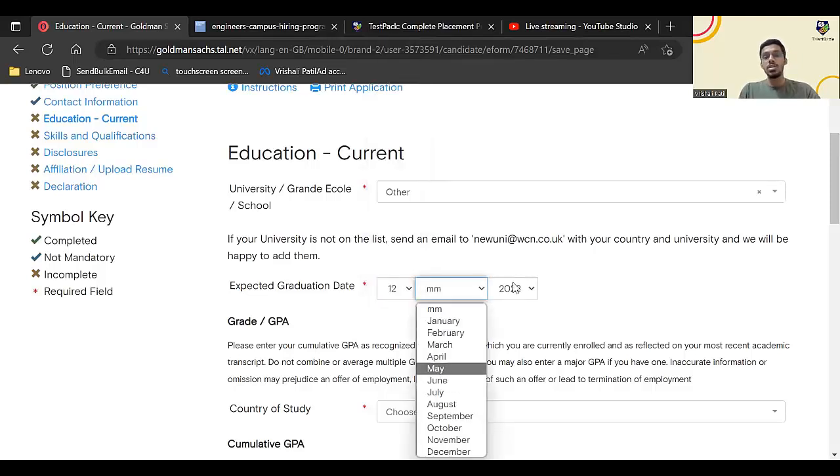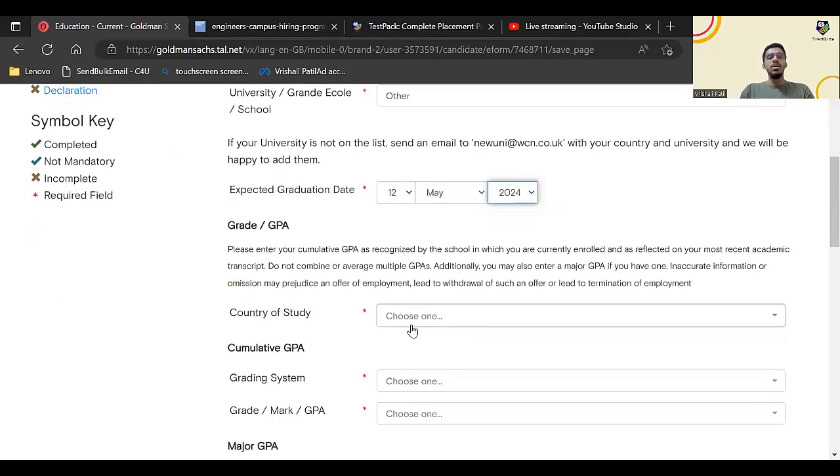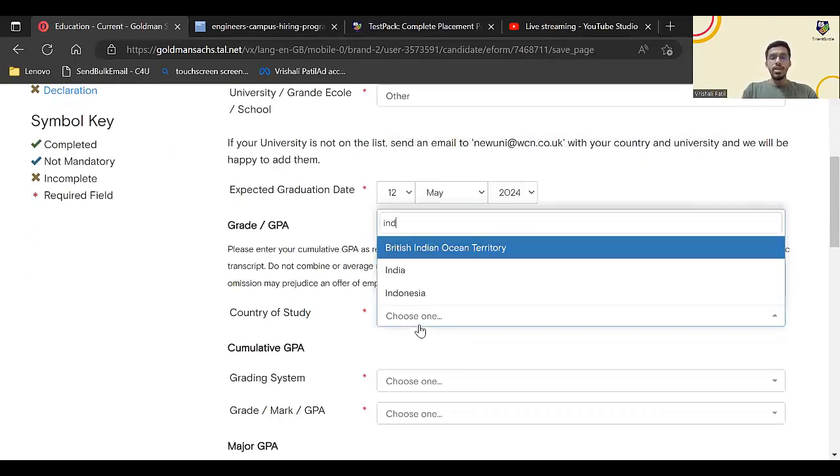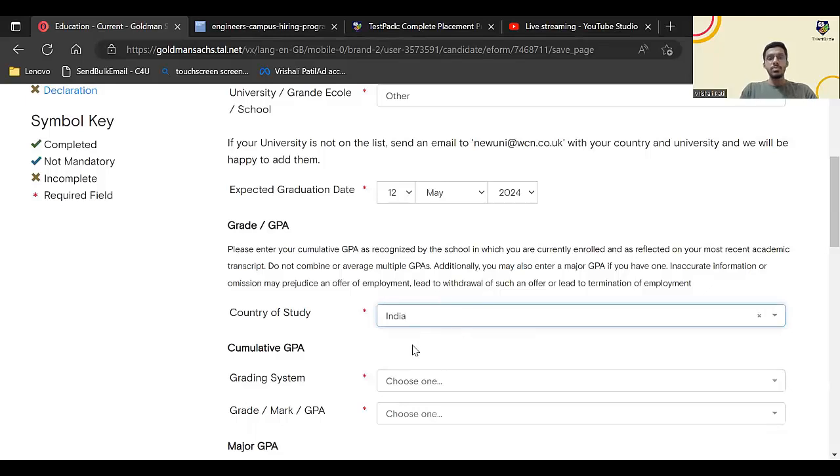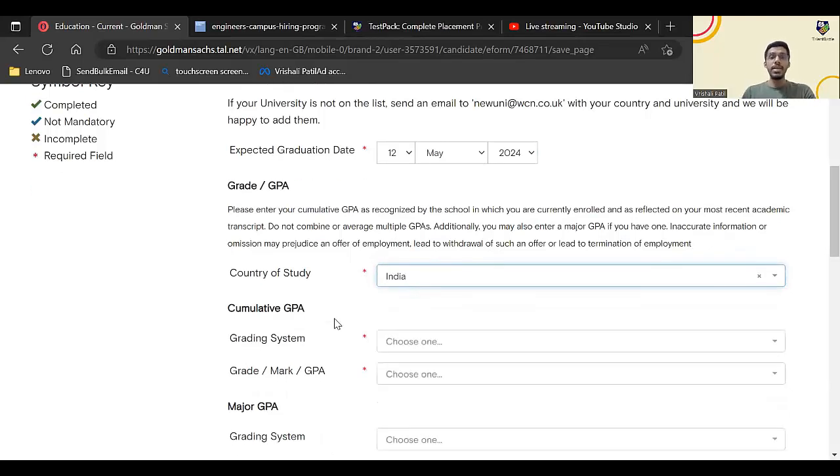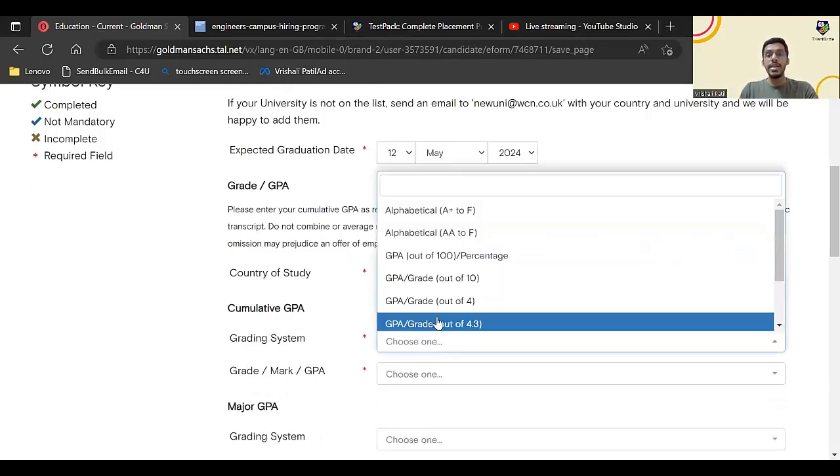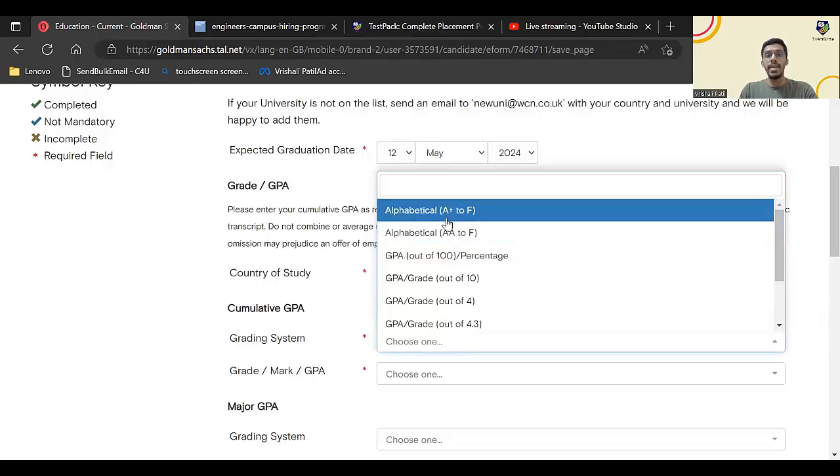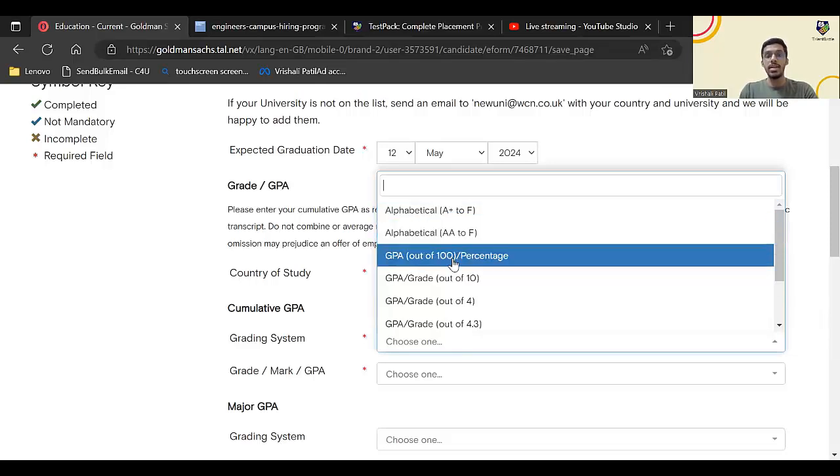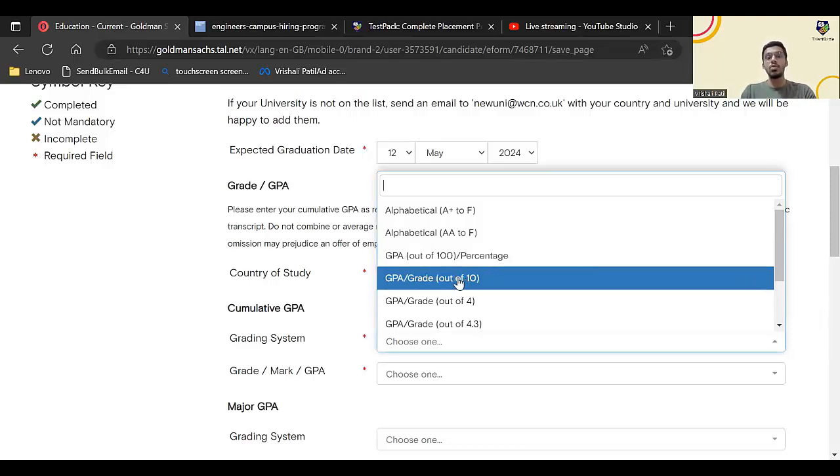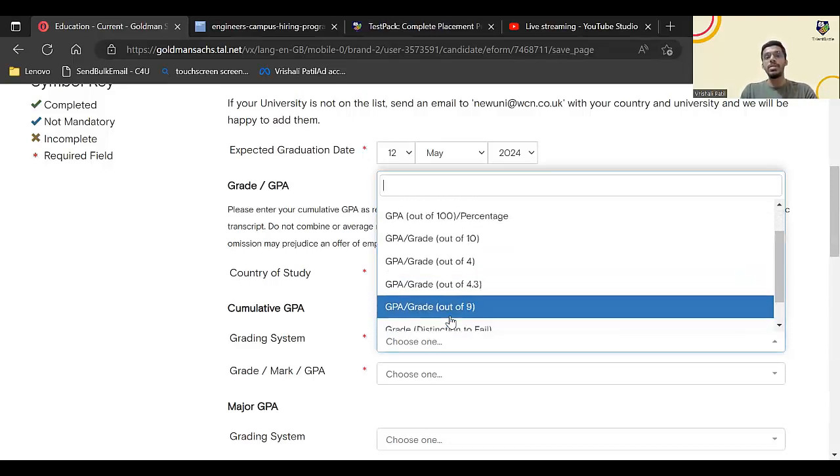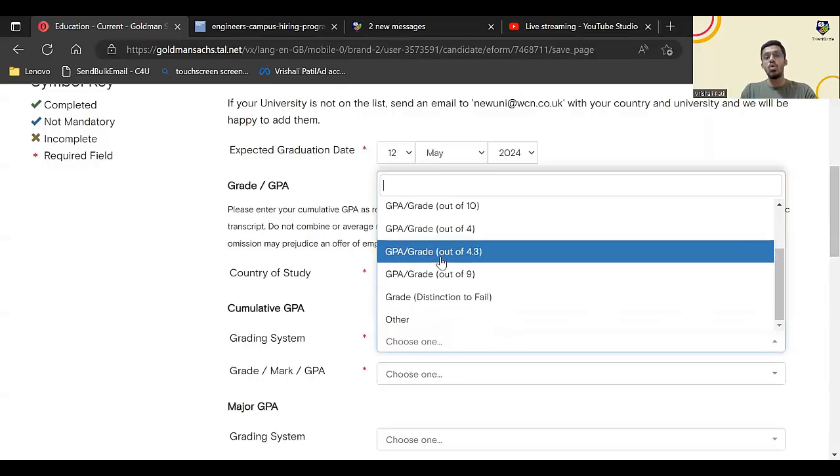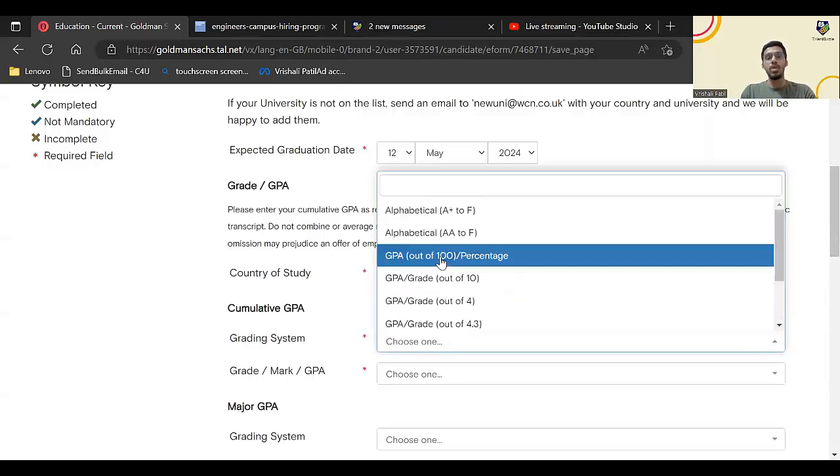You have to enter your country of study currently, so it will be India. Now you have to select your grading system. If your college grading system is ABC grades you can select that. If it is GPA or percentage out of 100, select this. If it is out of 10, out of 4.3, out of 4, all other options are given over here. I'll select percentage over here and here you need to select your marks.